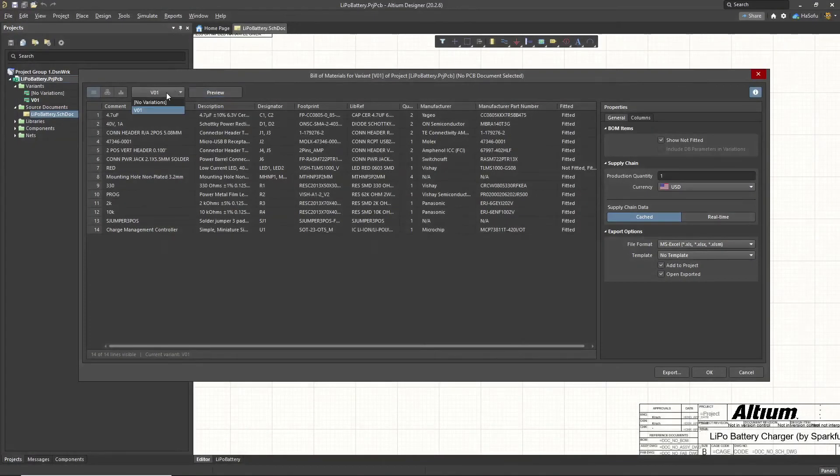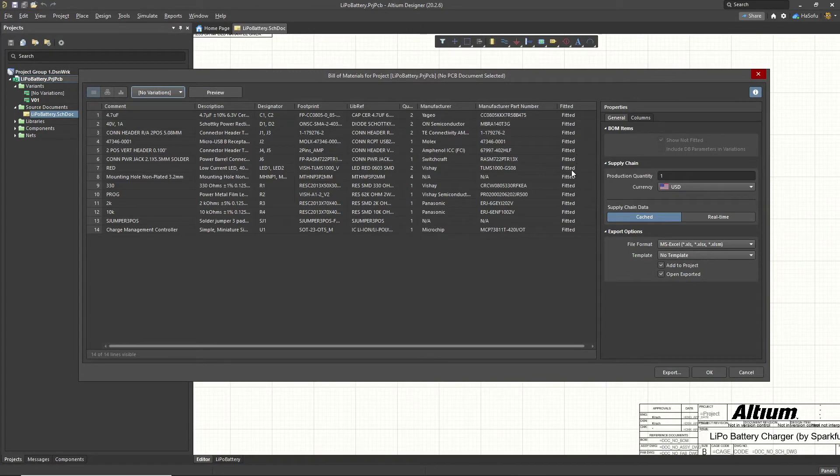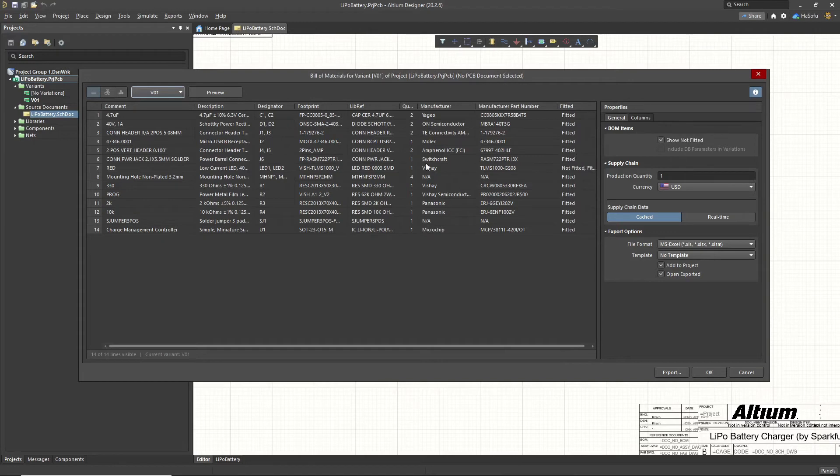Also notice this. You can choose the no variants version, and see how that LED, that red one, changes from not fitted to fitted. And then you can choose the variant version V01, which is fitted or not fitted.